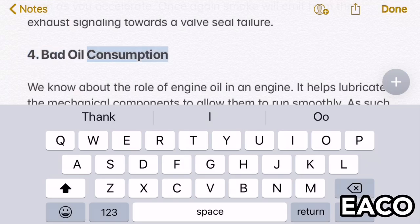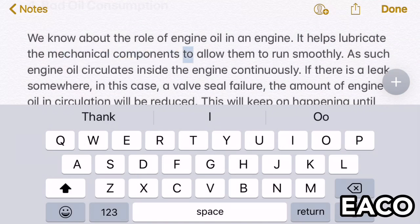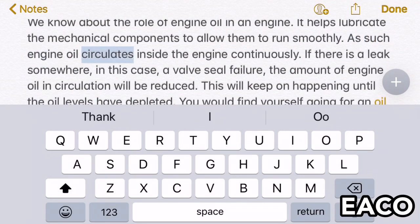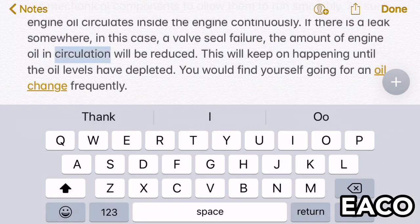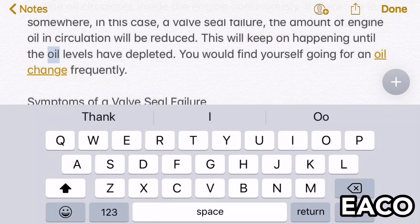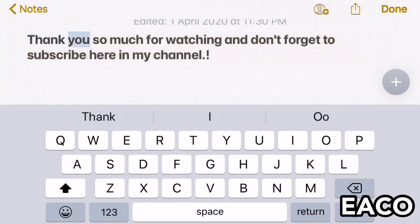Four: bad oil consumption. We know the role of engine oil — it helps lubricate the mechanical components to allow them to run smoothly. Engine oil circulates inside the engine continuously. If there is a leak somewhere — in this case a valve seal failure — the amount of engine oil in circulation will be reduced. This will keep happening until the oil levels have depleted.